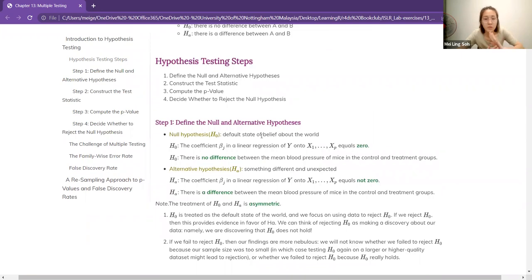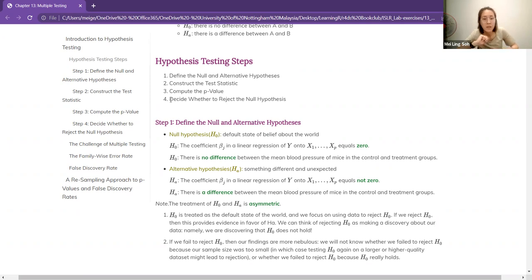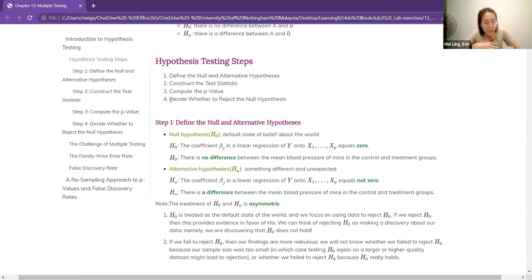We actually have four steps when it comes to hypothesis testing. The first is to define the null and the alternative hypothesis. Then we construct the appropriate test statistic. Then we compute the p-value, and finally we make a decision whether to reject or not reject the null hypothesis. These decisions are usually based on p-values — in our scientific field, we usually set the threshold at 95% confidence, so the p-value less than 0.05 is considered significant and we reject the null.